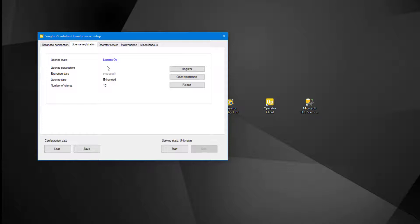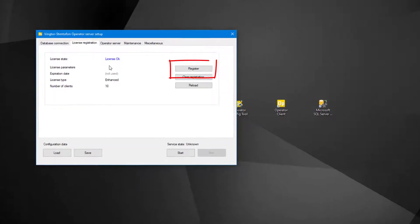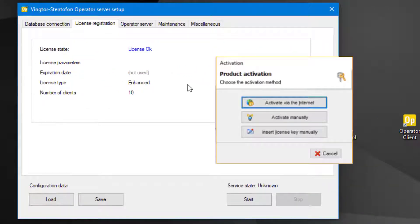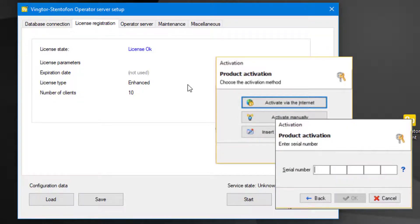Register your license by clicking the register button. This opens a new window where you can choose how to activate your license. Activate via the internet by entering the serial number received after purchase.